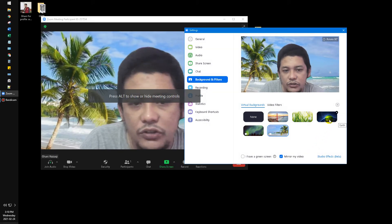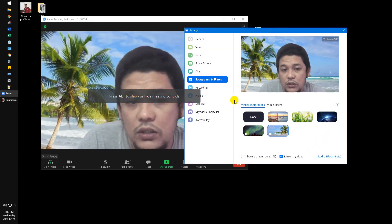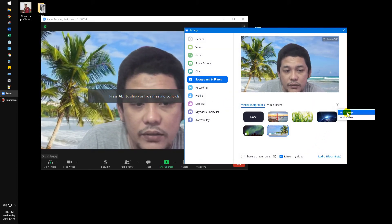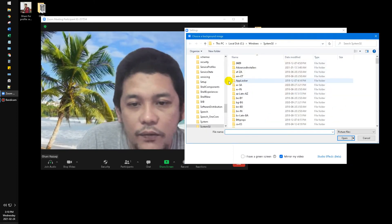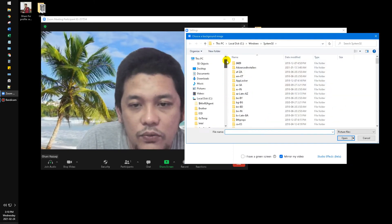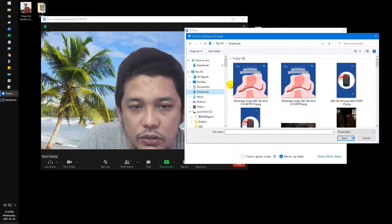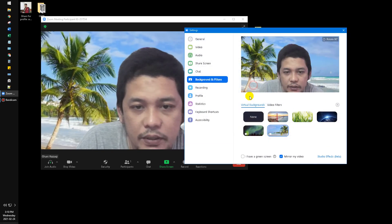I haven't tried before. Also you can choose the background from your own photos. For example I want to choose my own photo, for example this one.